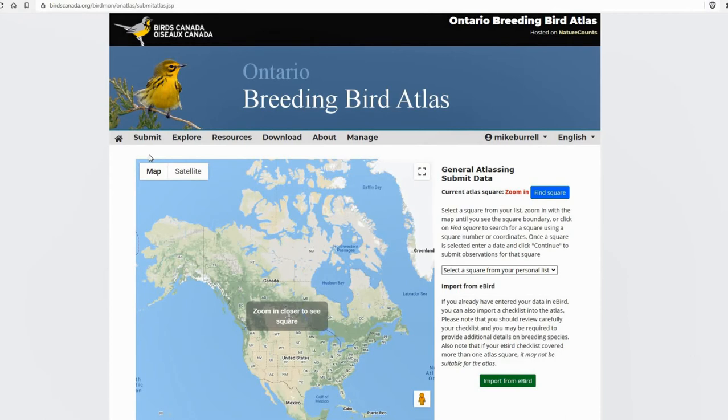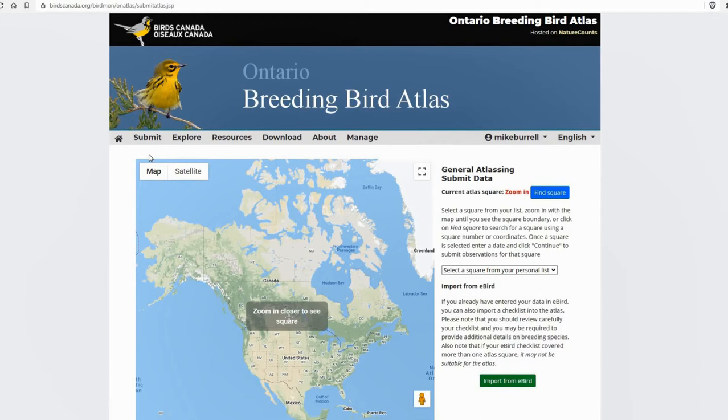Now, the thing to keep in mind when submitting point count data is the process is optimized for doing multiple, like a morning of point count data. So if you're just entering a single point count, it's a bit clunky. But the idea is it's optimized so that if you're doing five or ten point counts in a given morning, you can enter all that pretty quickly rather than re-entering the same information over and over again for each stop.